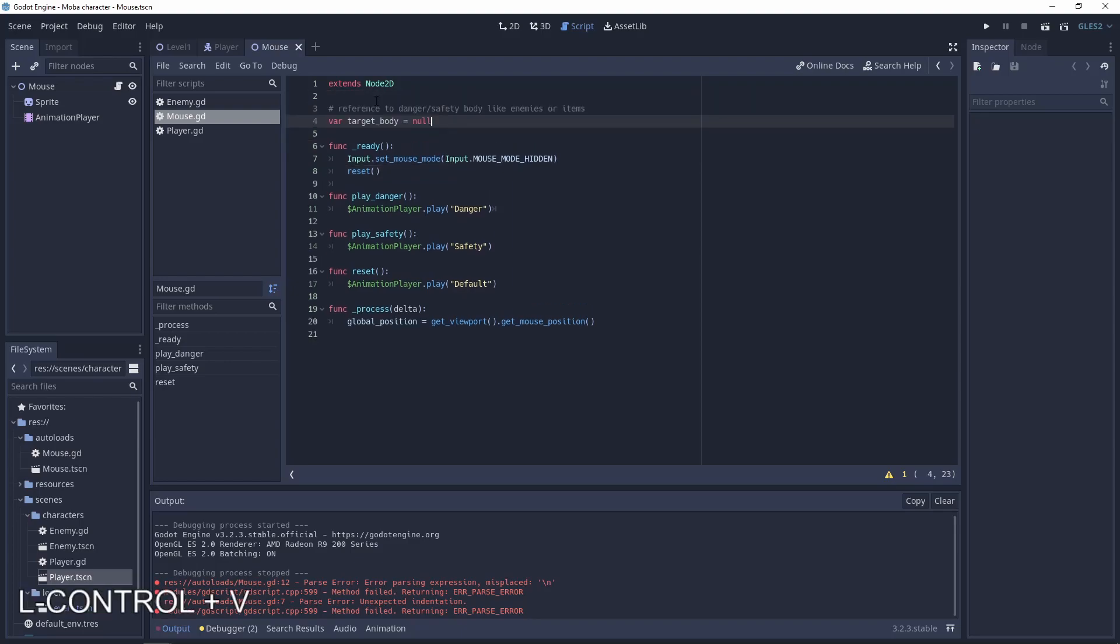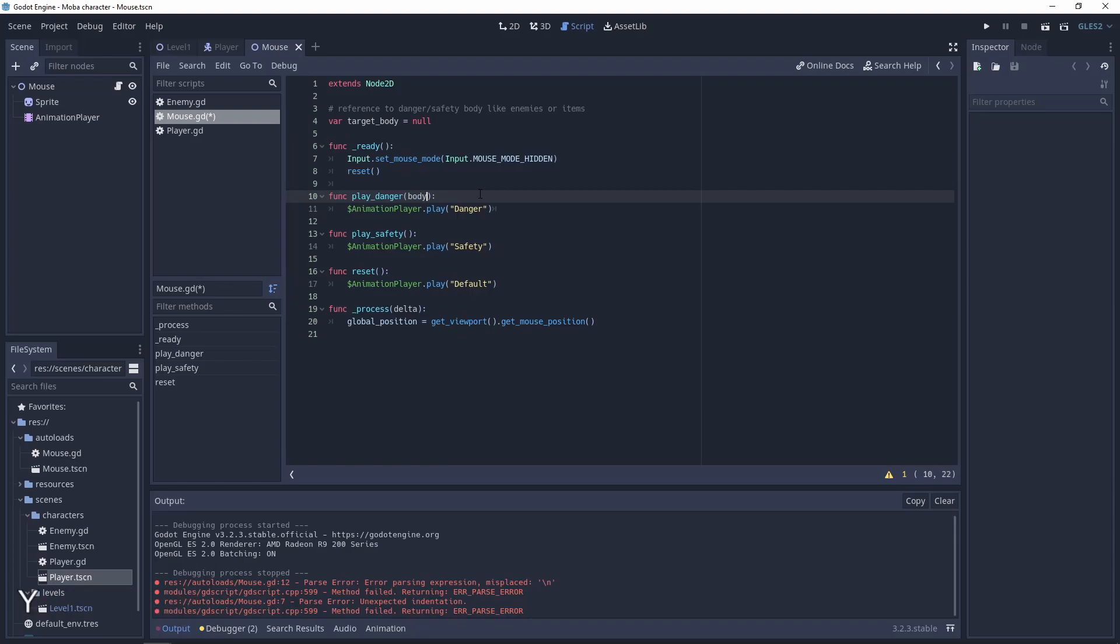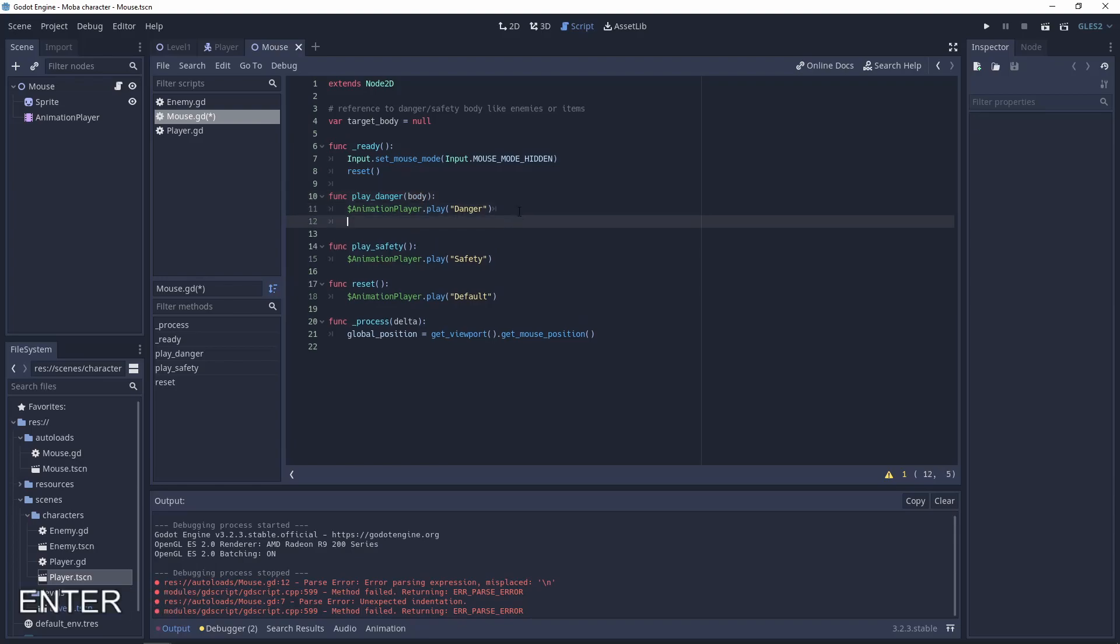Add a variable target body. It will be the reference to danger or safety body like the enemies or items. We need to upgrade the functions like play danger and hold this body in our target body. Do the same thing for safety.